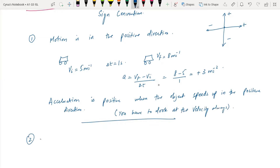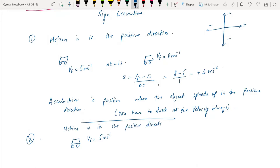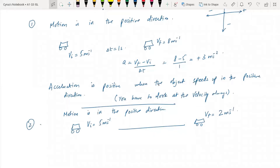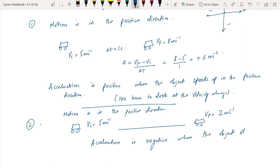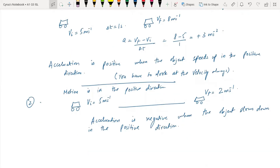Case number two: if the speed decreases in the positive direction, the velocity also decreases. The initial velocity is five meters per second and the object is moving in the positive direction. The final velocity is two meters per second. Speed is decreasing in the positive direction, so acceleration is negative when the object slows down in the positive direction. This is called retardation.